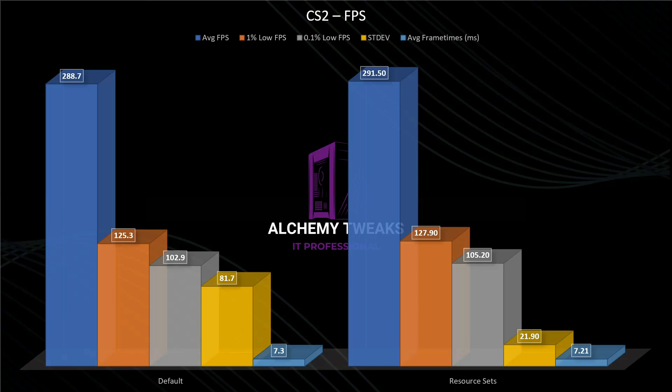In average FPS, 1% lows to 0.1% lows. The other metrics are actually very close together, almost the same, so I think it's a waste of time to give more explanation.